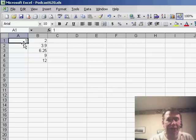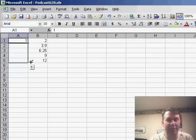I'll put in the number 1, and I'll grab the fill handle, and hold down the Ctrl key to drag that to be 1 through 5.